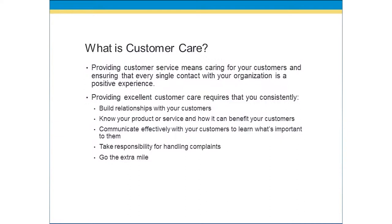First, you want to build relationships with your customers. Do you know your customers' names? Do you know them beyond just the services or products you provide? Do you understand their expectations? When you know your product or service and how it can benefit your customer, that's a foundation. But do you understand how your customer uses it so the benefit is even greater? Can you share various ways they can benefit from your products and services even further?